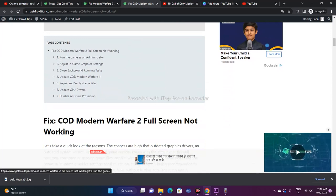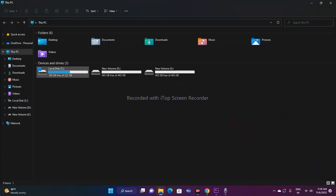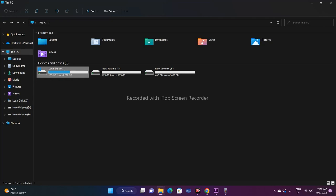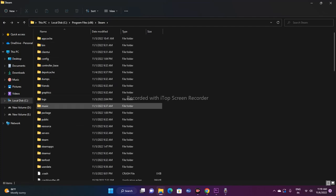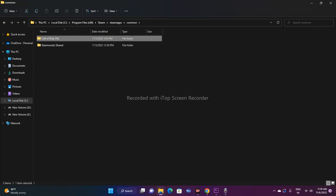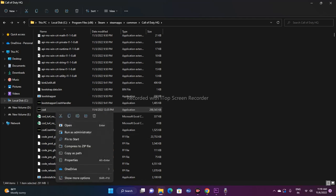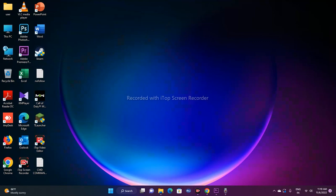The first fix is to run the game as an administrator. You can do this by navigating to where the game is installed. Open Local Disk C, go to Program Files (x86), then Steam, Steam Apps, Common, Call of Duty HQ. Scroll down to find the .exe file, right-click it, and select 'Run as Administrator' so the game launches with admin privileges.